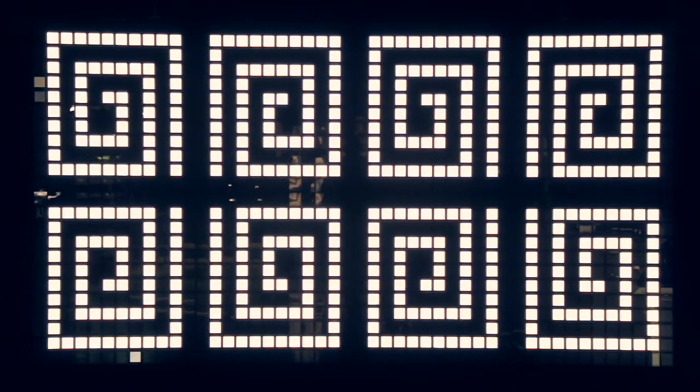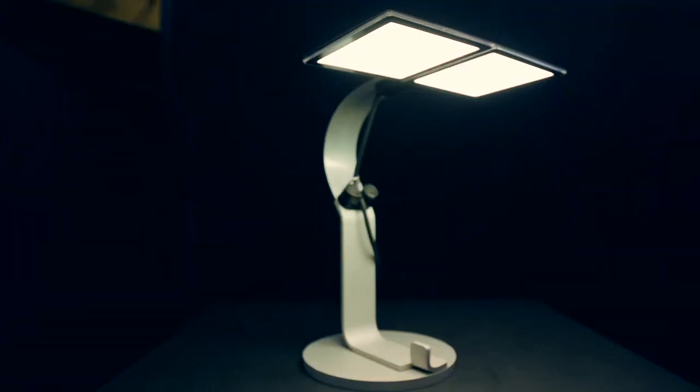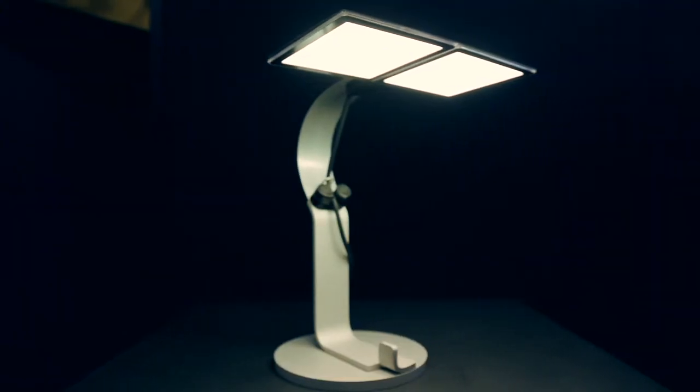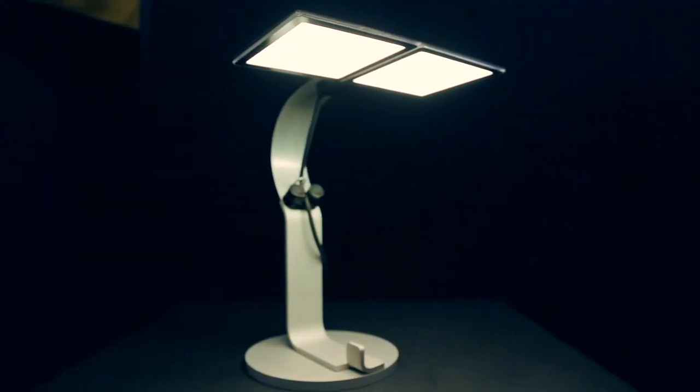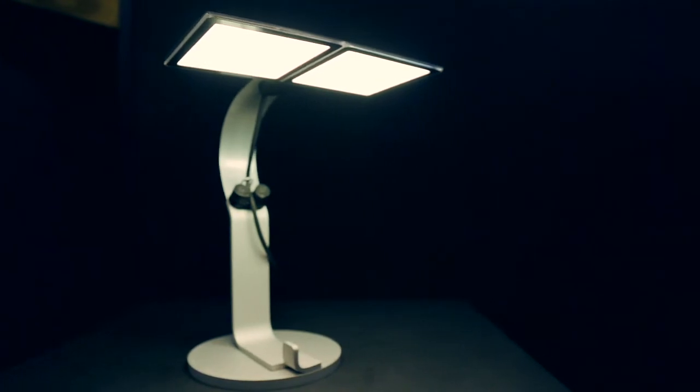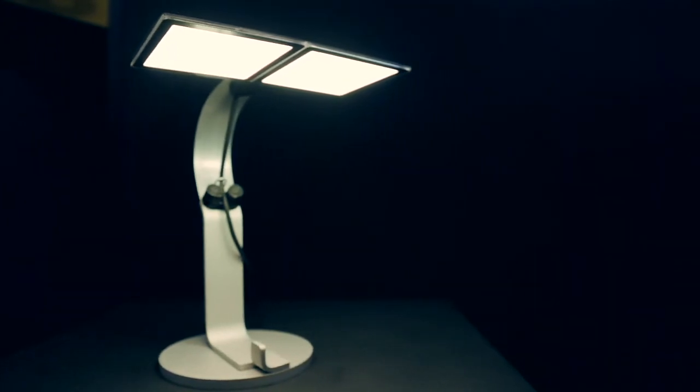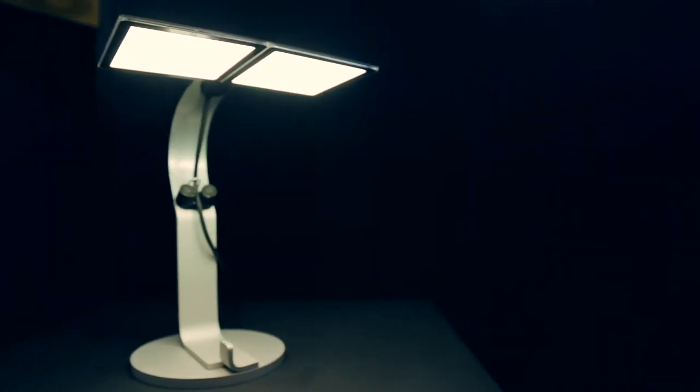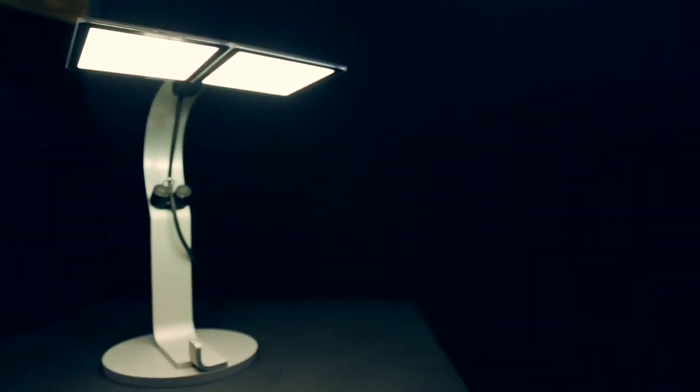There are three things which are going to happen with OLEDs: they're getting larger, they're getting brighter, and they're getting more efficient. At the moment, the maximum size we can offer to our customers is roughly 12 by 12 centimeters, but in the future we will see a square meter of OLED which you can easily integrate into the ceiling or any other material.